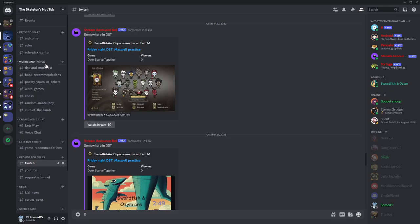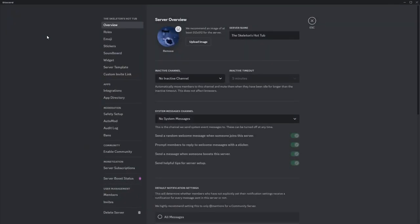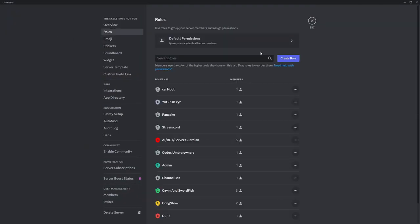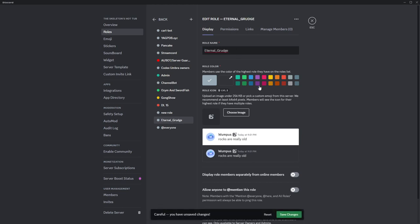We go to our server, click on the name, server settings, roles, create role and I will create a role the same way and choose any colors.